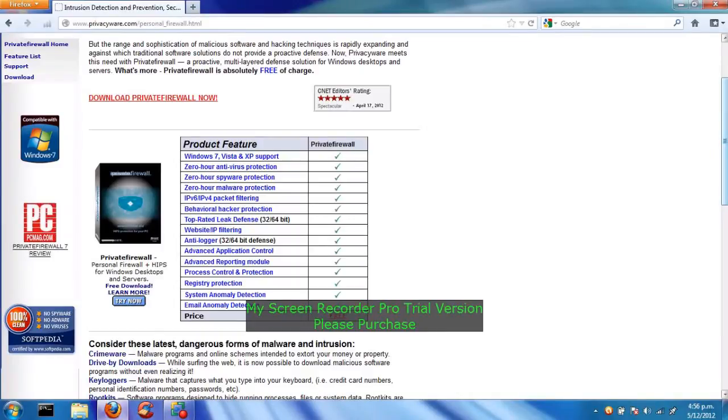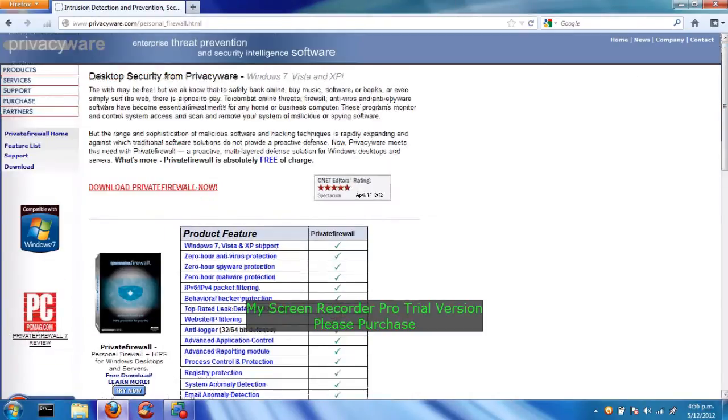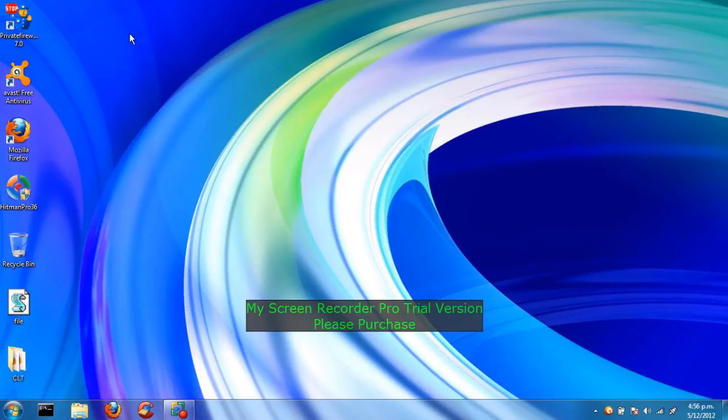To download this, all you have to do is go into the link and click download Private Firewall now. Then it will bring you to the basic setup wizard. But I've already downloaded Private Firewall, so let's just take a look at the interface.